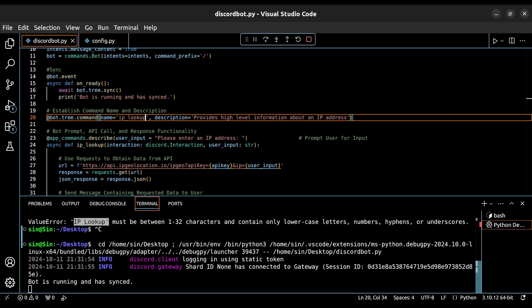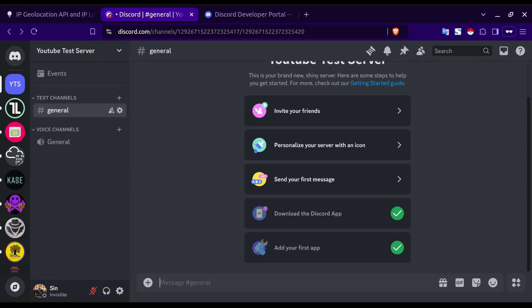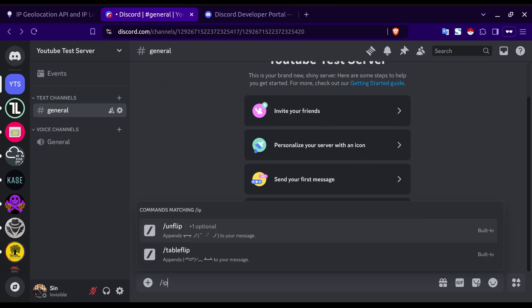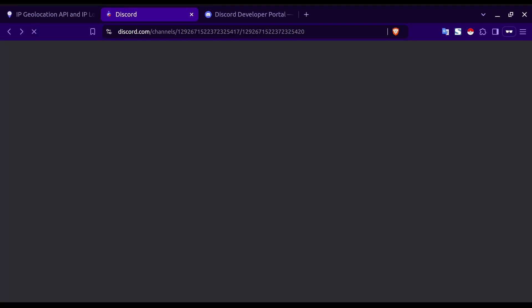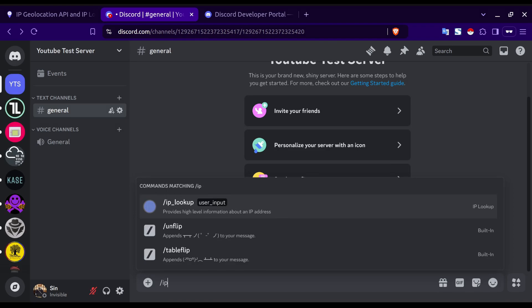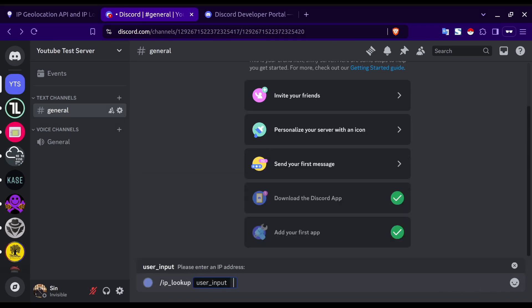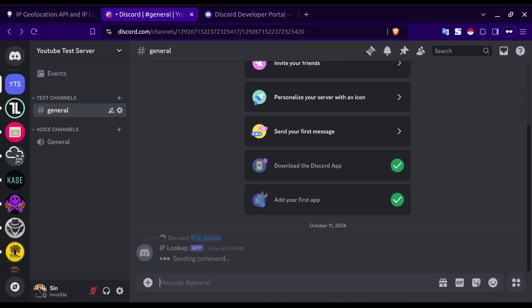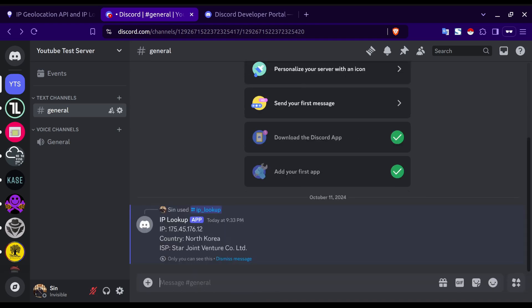Looks like the bot is now running successfully. Let's move over to our Discord server and test it out. When we type our slash command here, we're not seeing our new IP lookup command. To fix this, we need to refresh the page. Now that our new command shows up, let's submit a sample IP address. Looks like everything is functioning as expected, and we received the requested information from our bot.